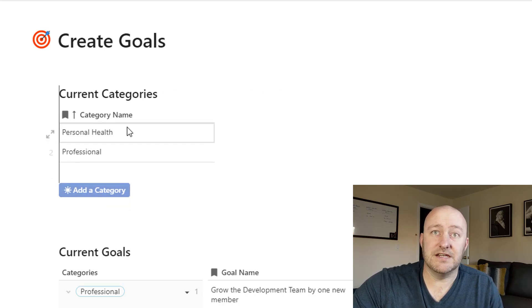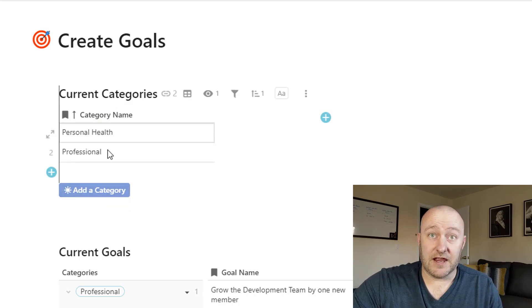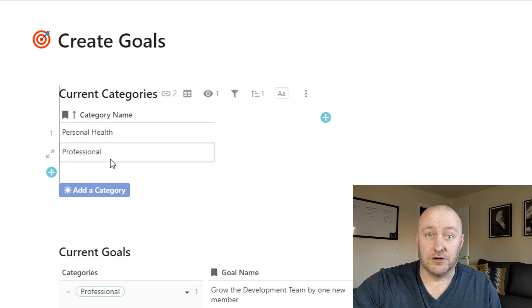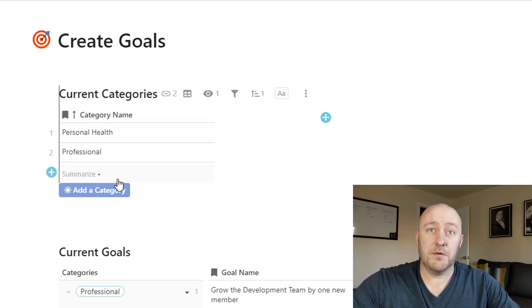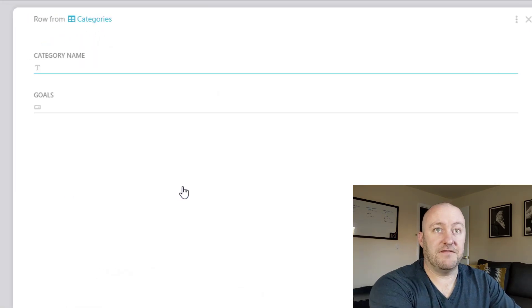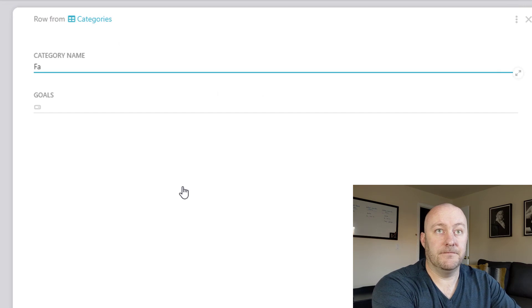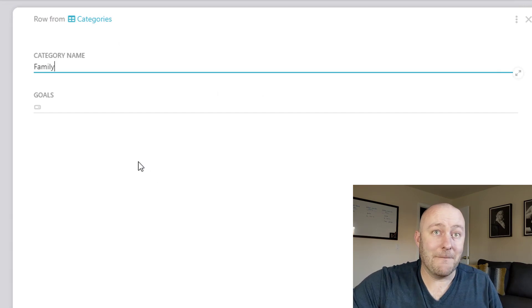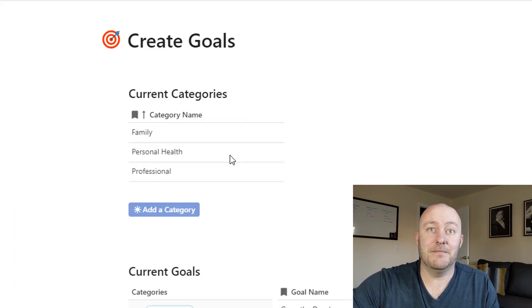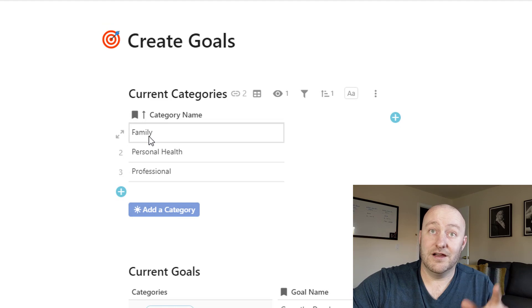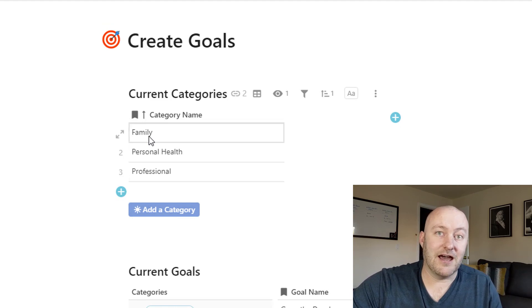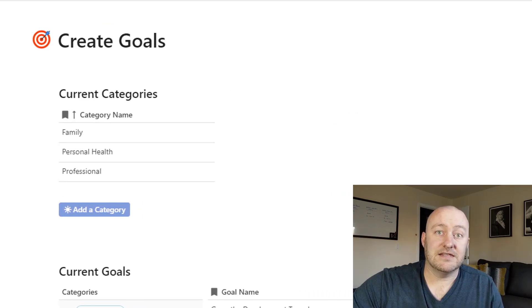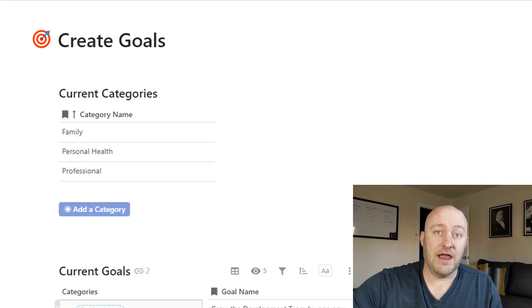And so here we're able to see all of the different categories. We have personal health and professional. Well, let's say we wanted to add one. Let's say we wanted to add family. All I need to do is click that button that we've set up. And now as soon as I'm out of here, there's a new category for family.